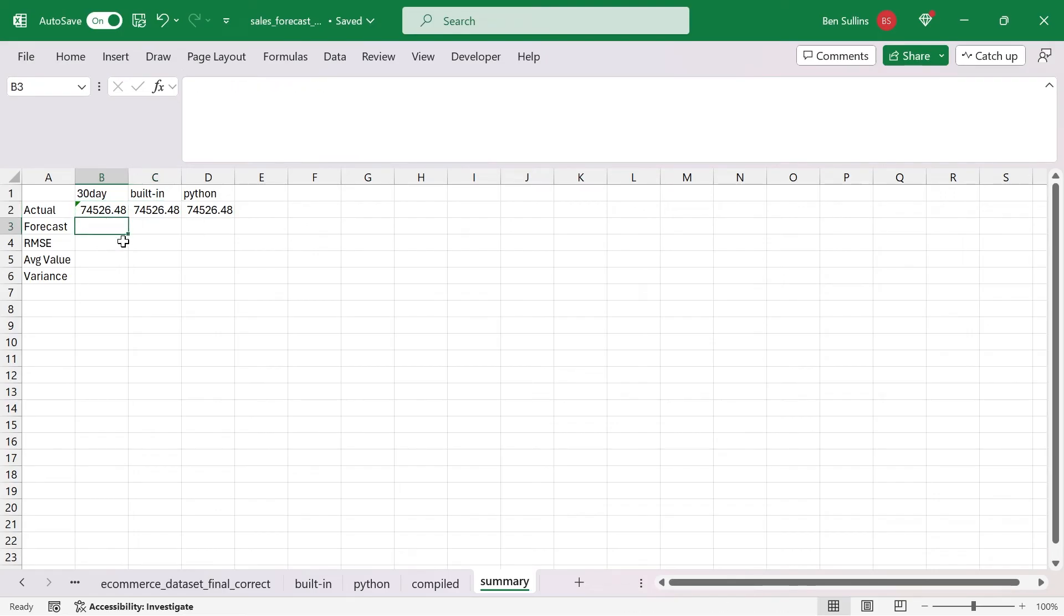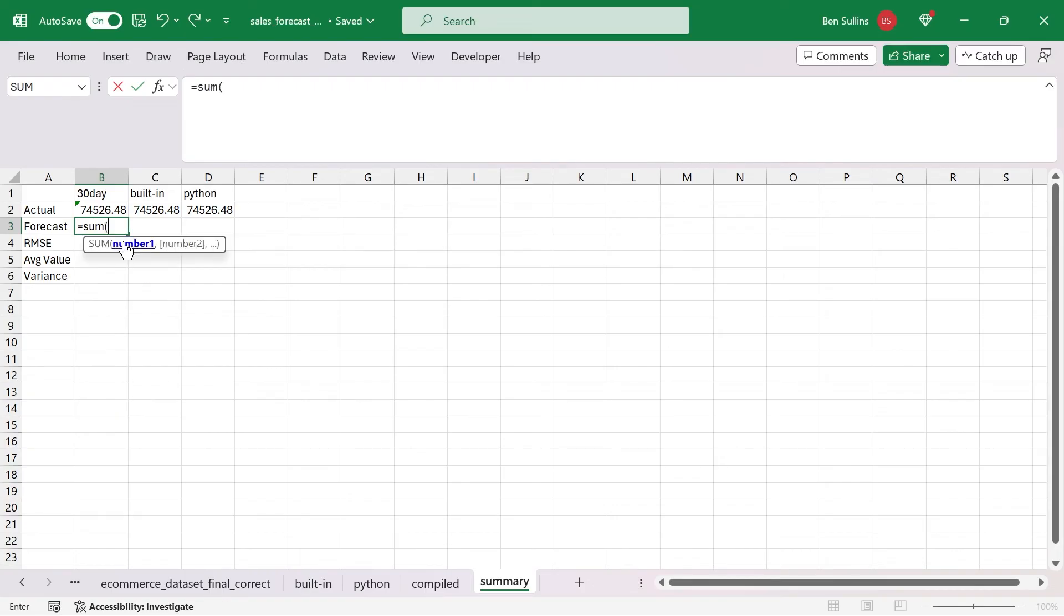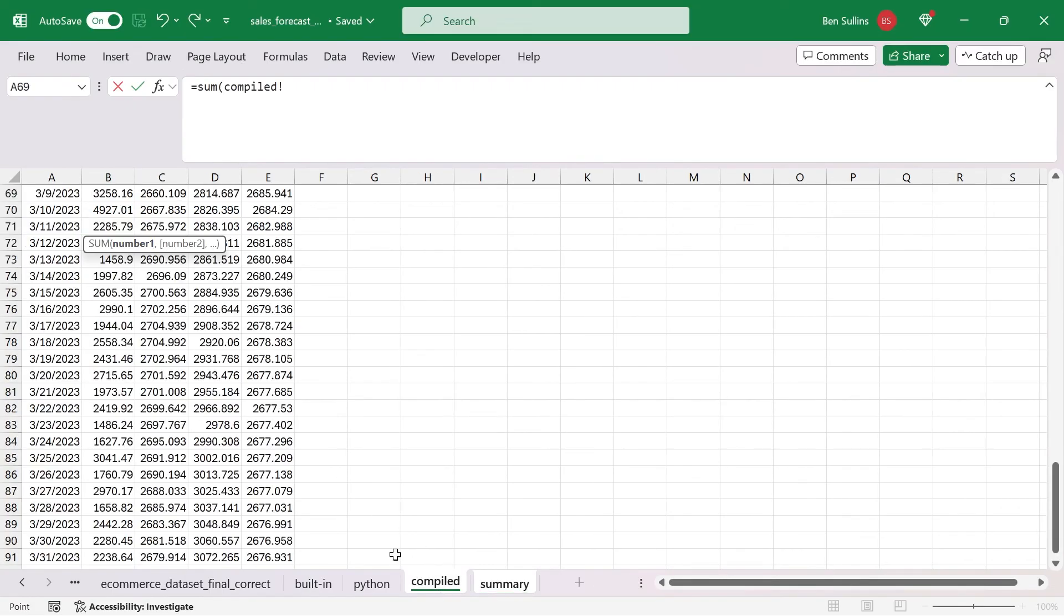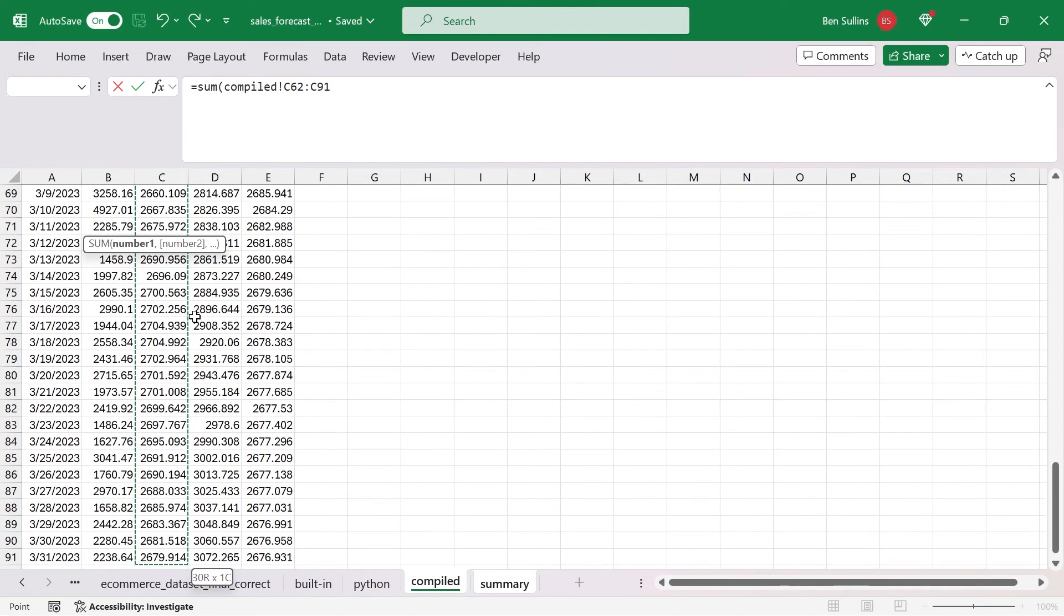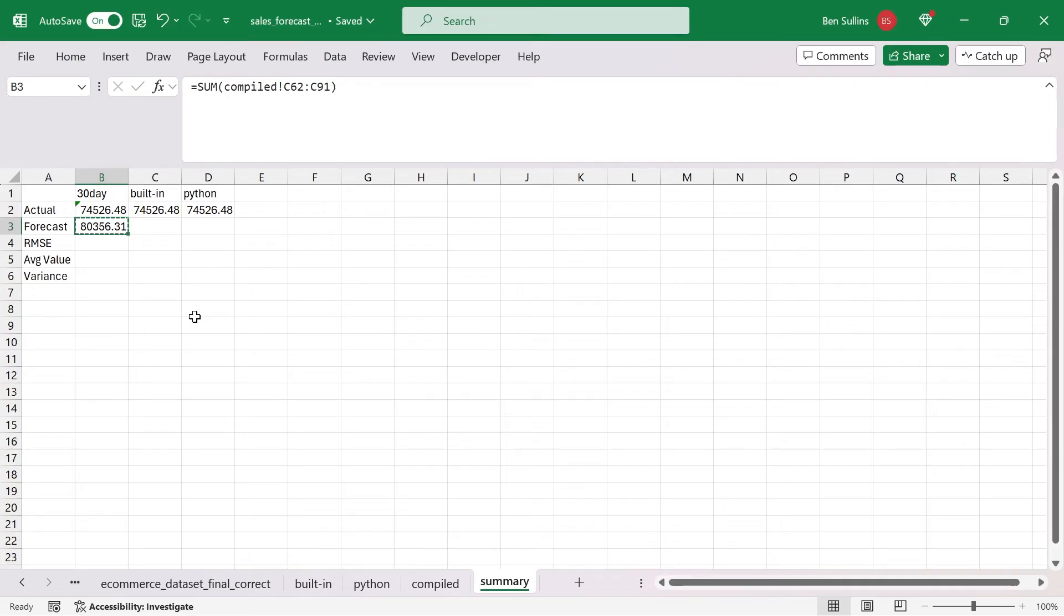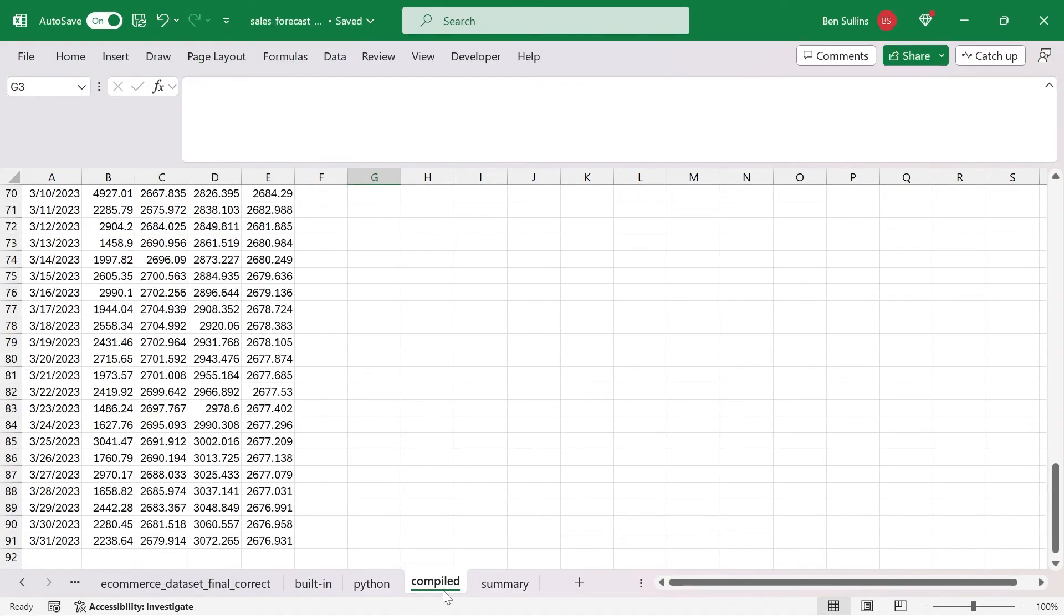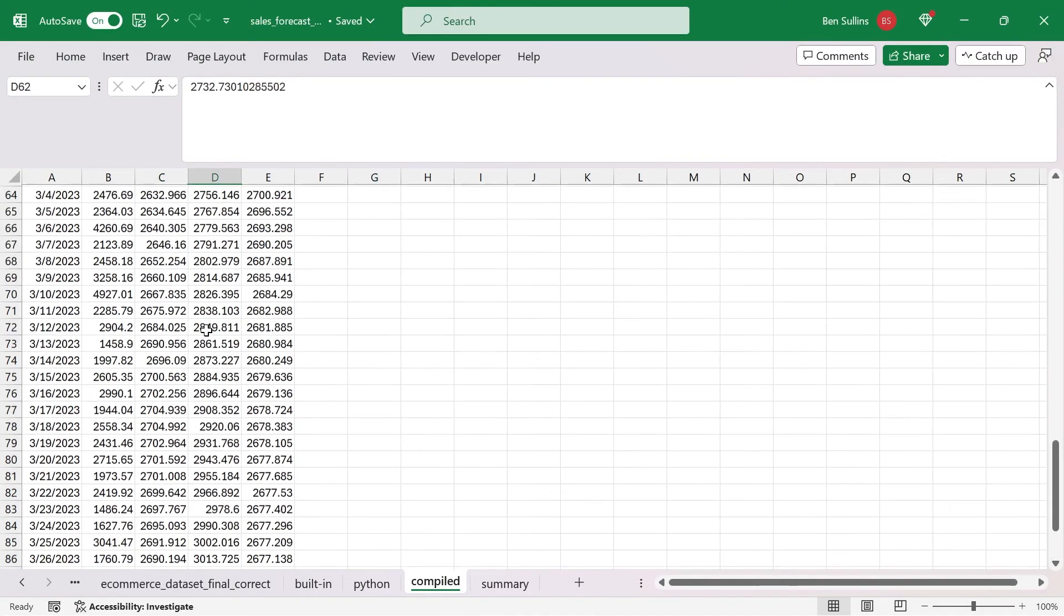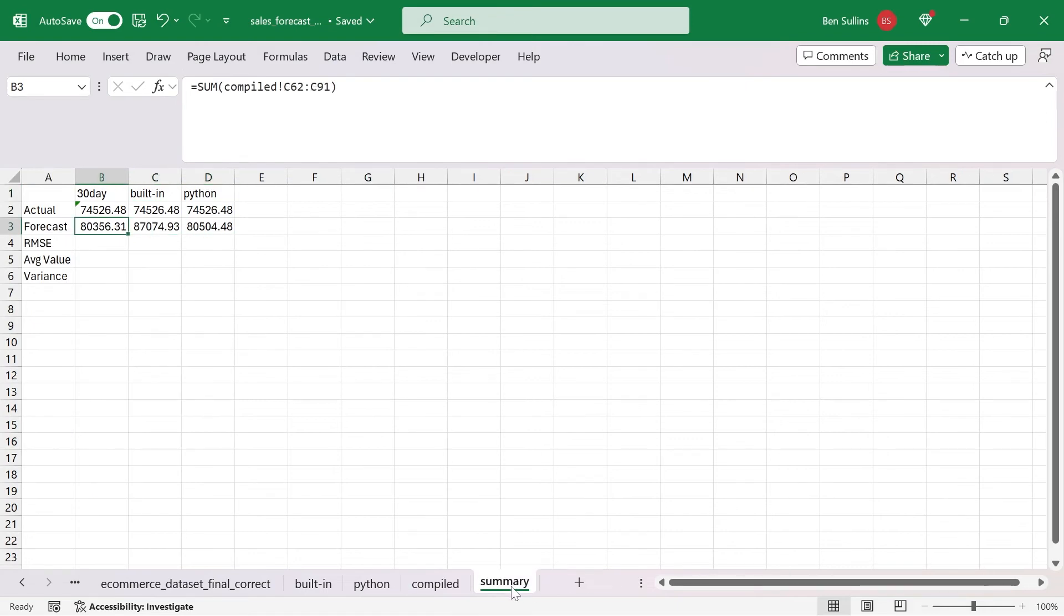Now for the forecast, I'm going to sum the actual 30 day forecast, doing a sum here, going back to my compiled list. We're going to go up to the first one, which is the 30 day, we'll sum that. And these guys should all just work well as I copy them over just double checking. Column D, column E. Column B and column E, just verify built in and Python. Totally good. So now we have the actual amount, the forecasted amount.